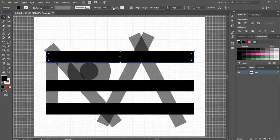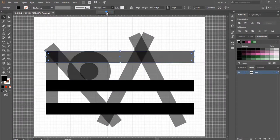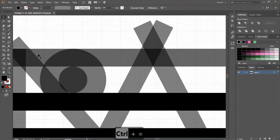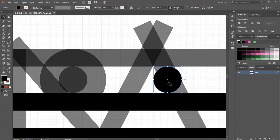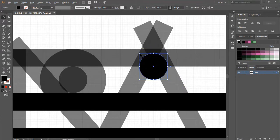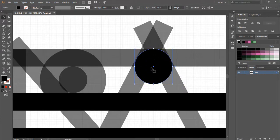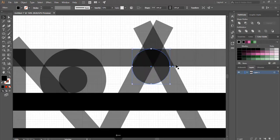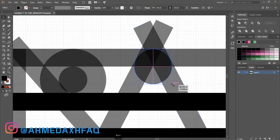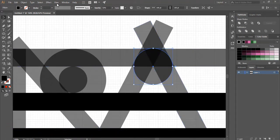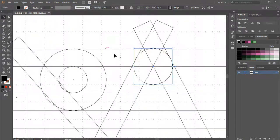Bring down the opacity of the horizontal rectangle. Take the ellipse tool and draw a circle. Go to outline mode — now we can place the circle in the right place.